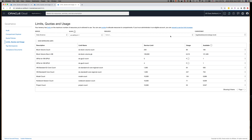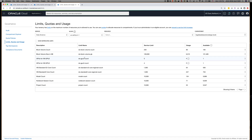The next thing you want to select is the compartment. By default, your root compartment of your tenancy should be selected, and that's what you want. I'm just going to keep it as is right now. This is the table that contains all of the different limits that our service has.